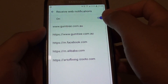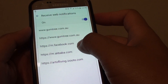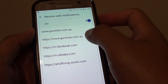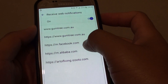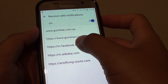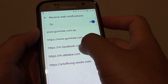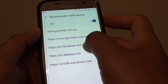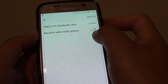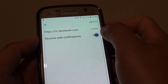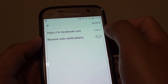If you turn it on, you can also go down and turn off individual websites. For example, if you don't want to receive a notification from the Facebook website, simply tap on it. Here is the switch — you can turn it on or off.